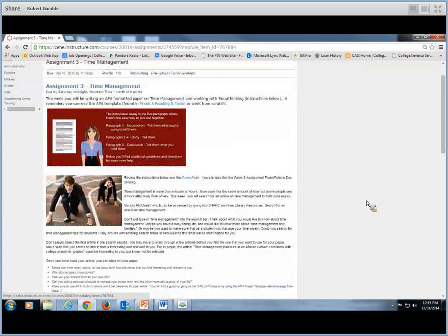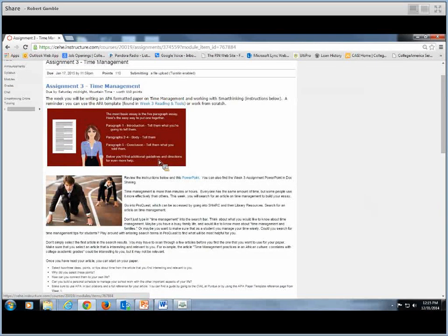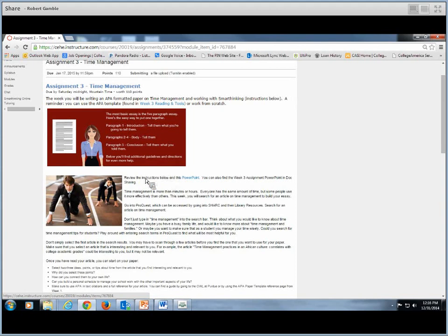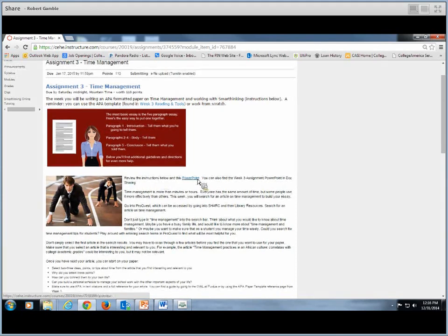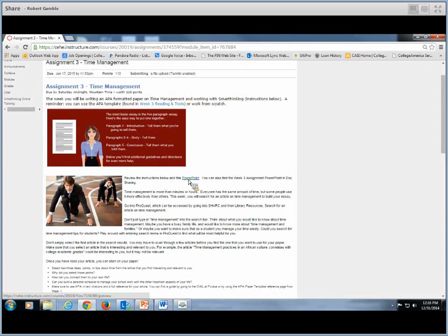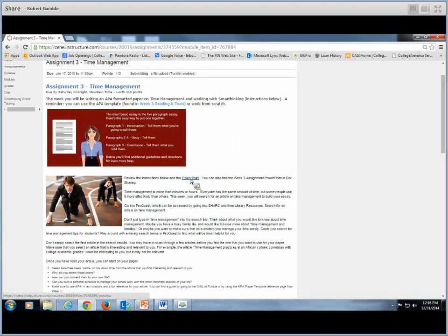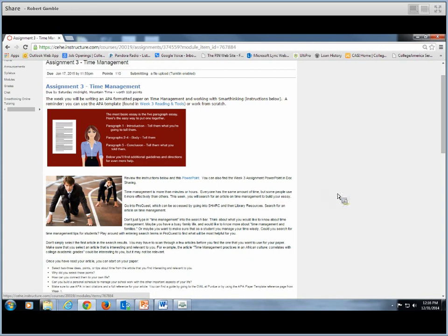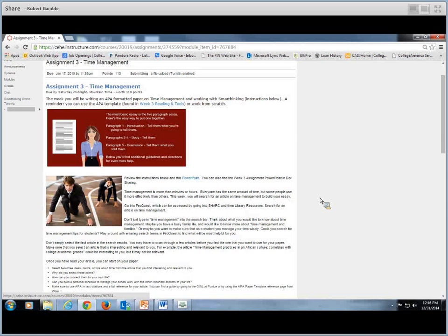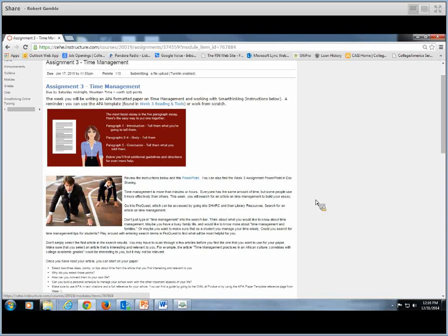If you looked right below that red box, you'll see it says review the instructions below in a PowerPoint. So if you'd like, you can also look at the PowerPoint. It goes step by step through the assignment as well. Time management is more than minutes or hours. We all have the same amount of time. Some people use it really effectively while others don't.